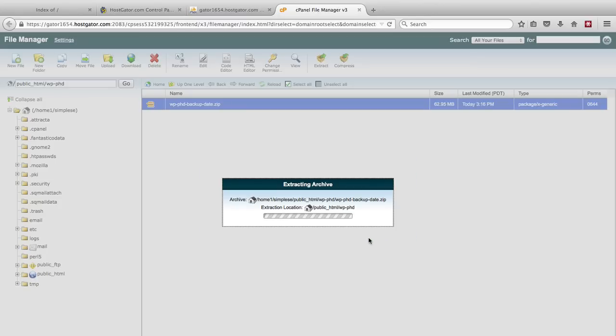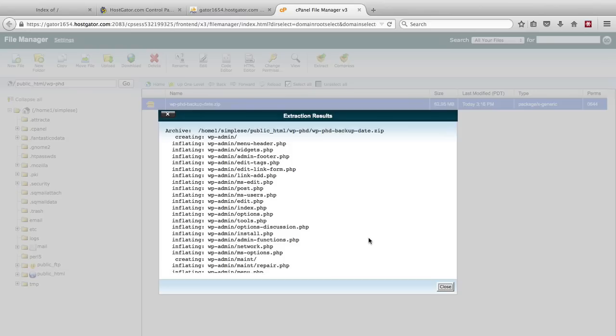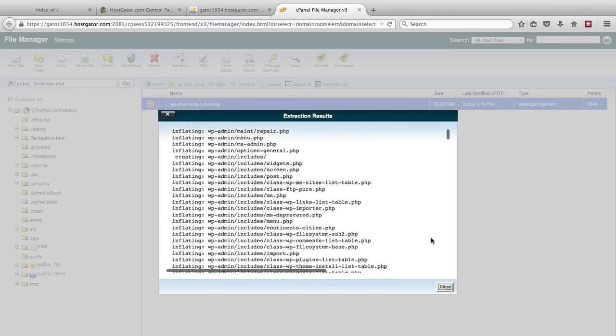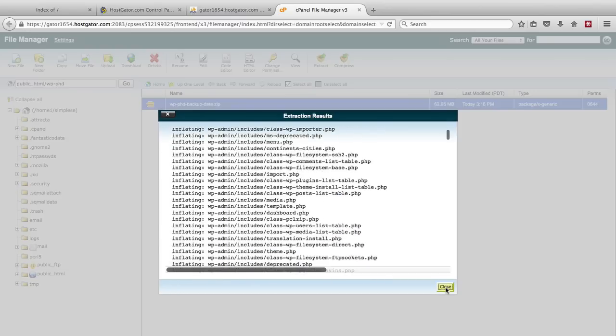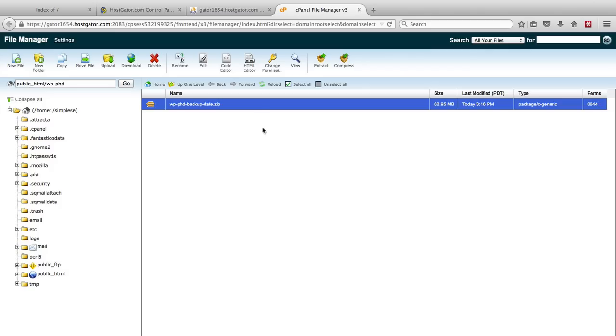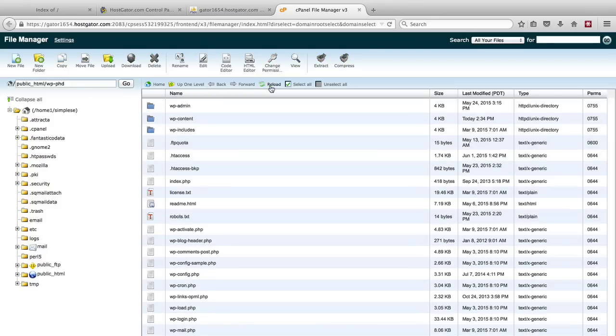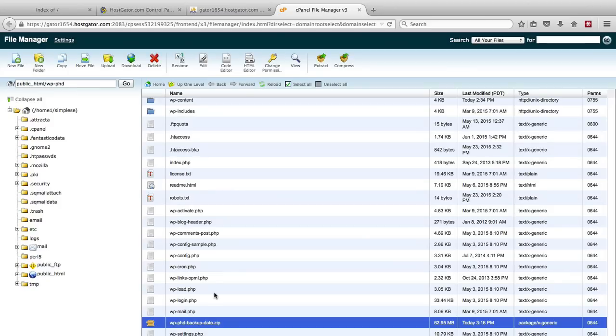This takes a few moments to extract and then it gives a list of all the files that were extracted. You can click on close. Reload this page again. And now we see all of our site files are back.